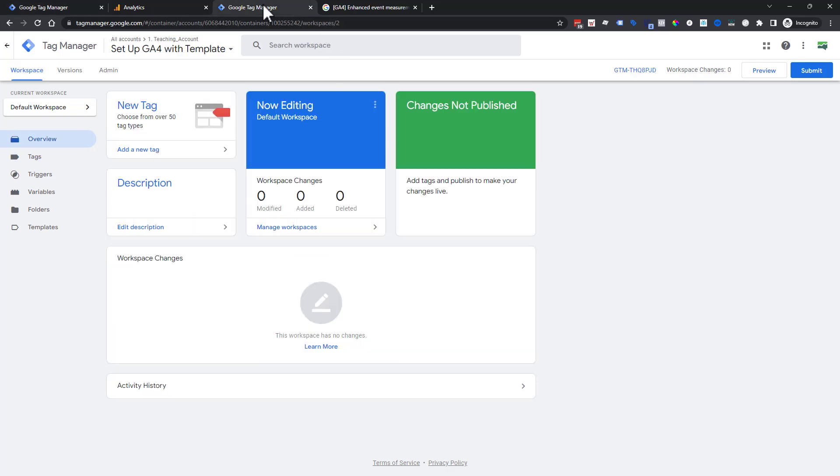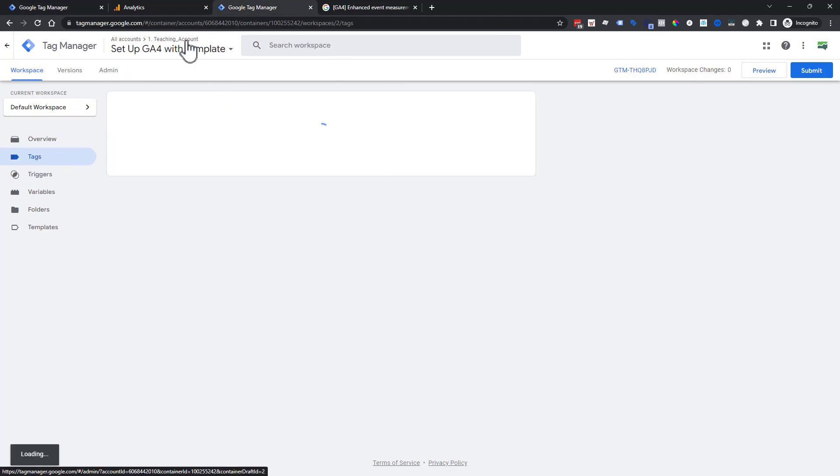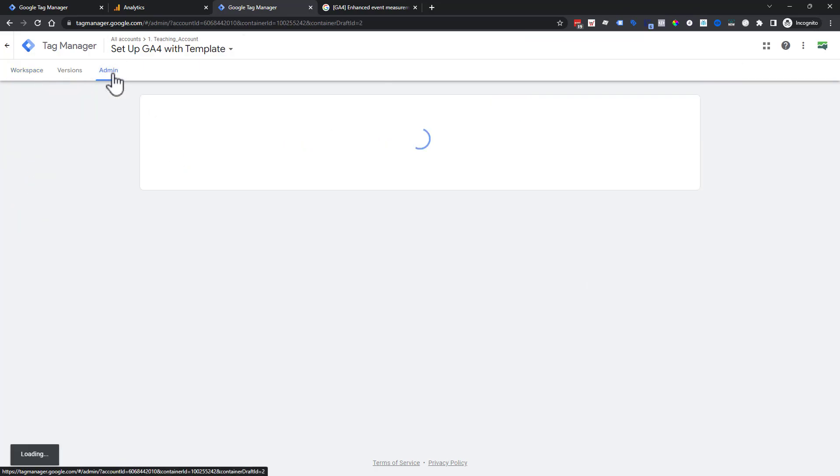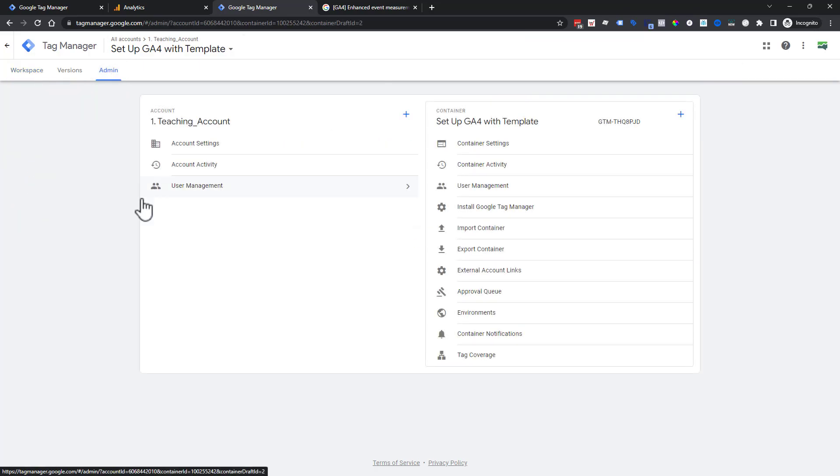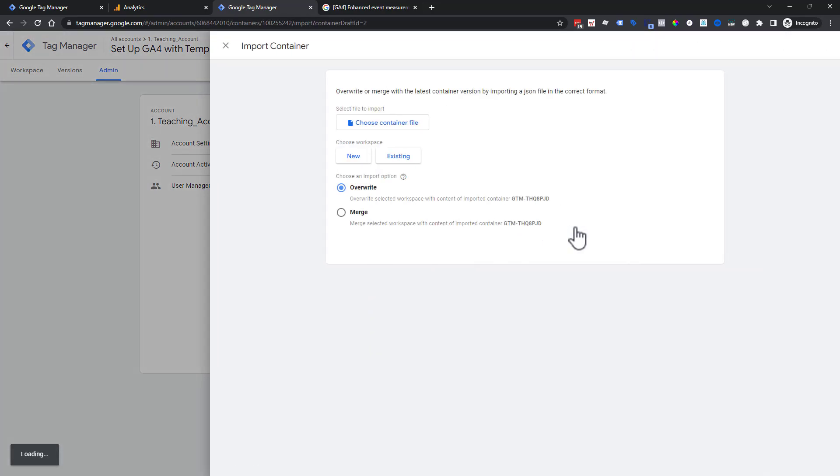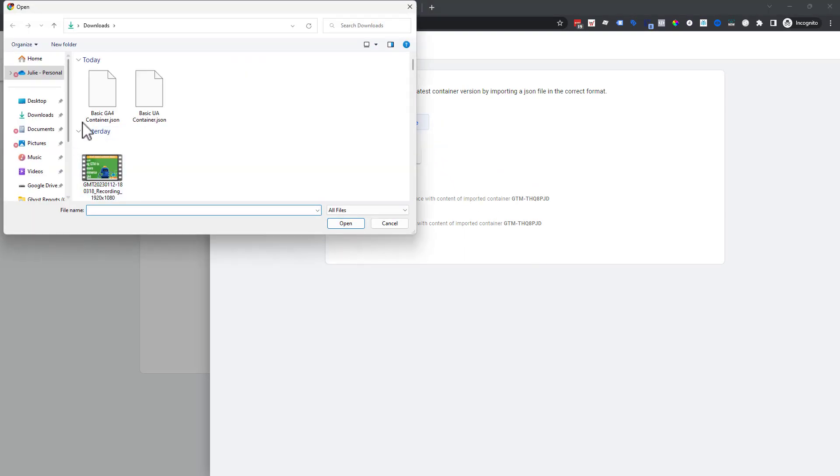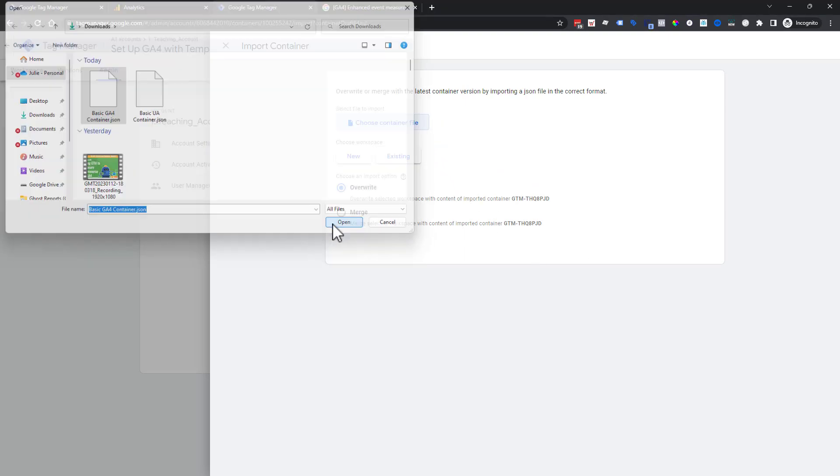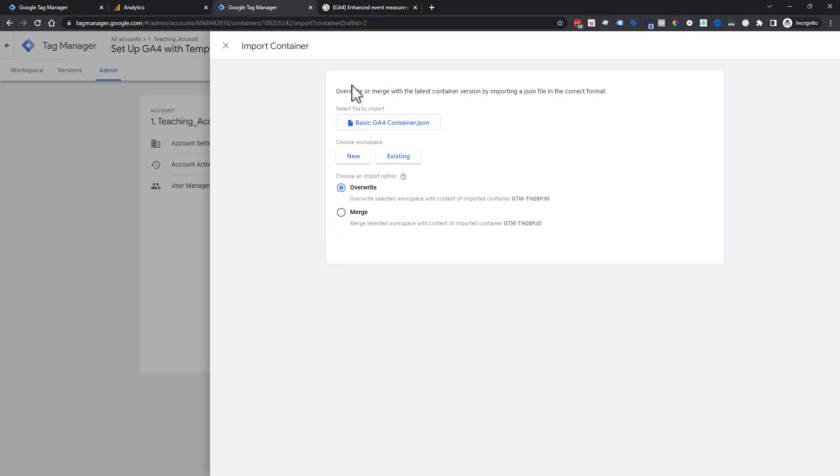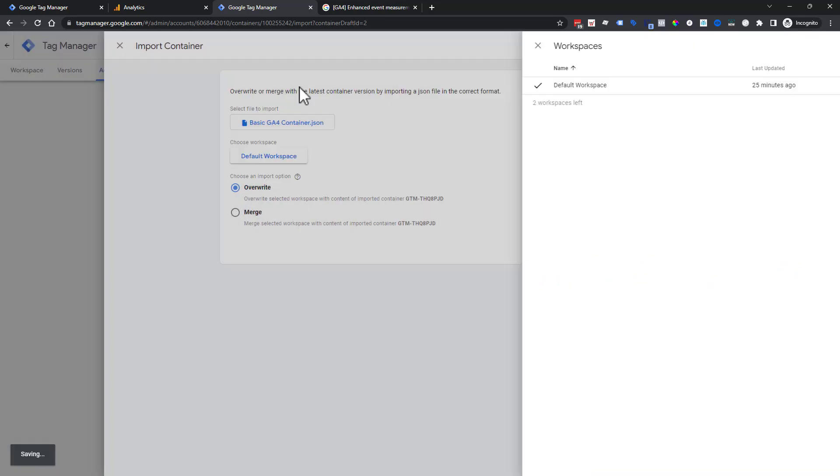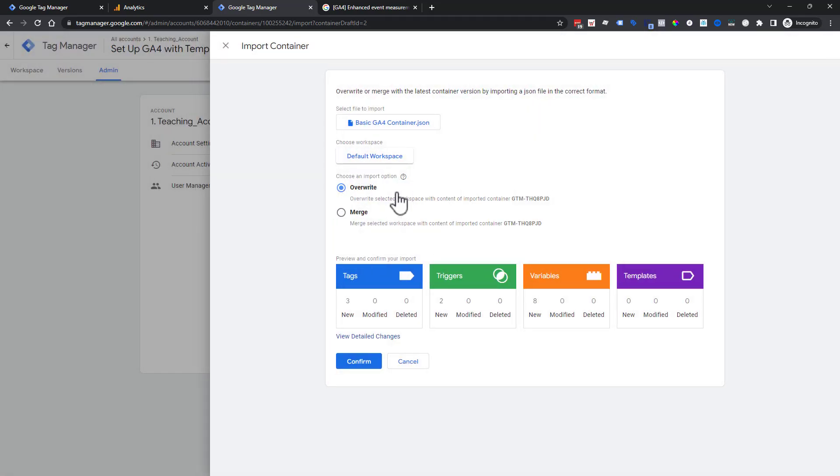Next, we're going into a blank container with nothing in it. And guess what we're going to do? We're going to go to our admin section and choose the option of import container. Then we're going to choose a container file. We're going to choose a container that we have downloaded, the basic GA4 container. It's a JSON file.